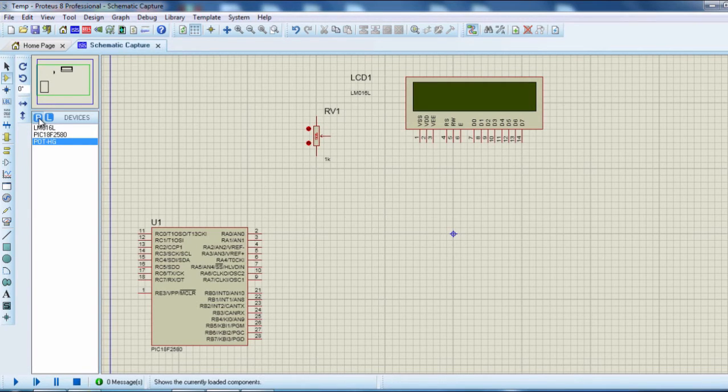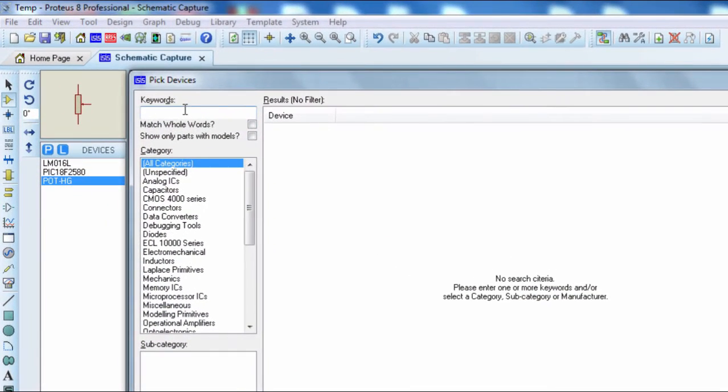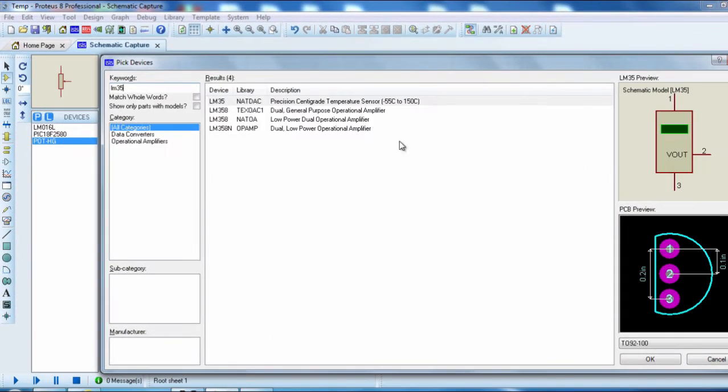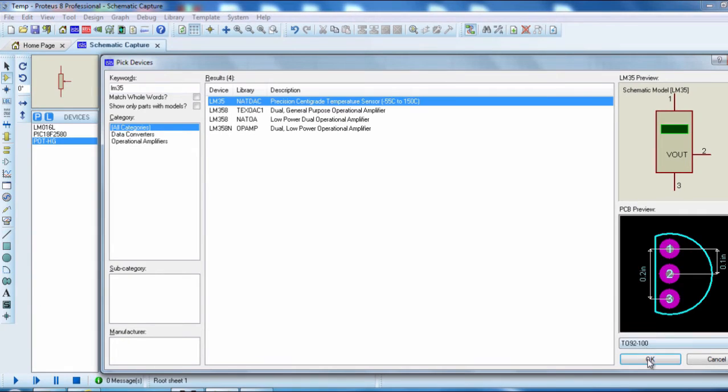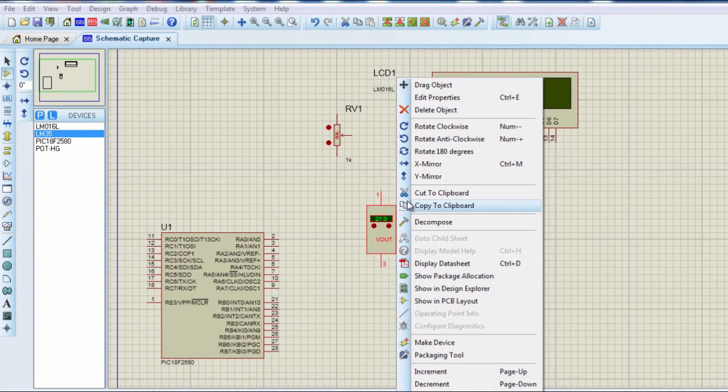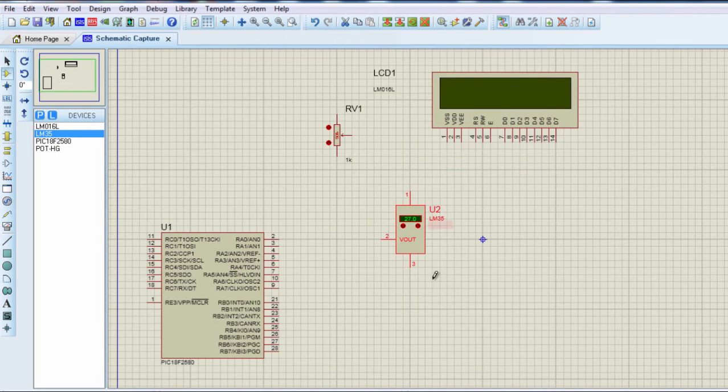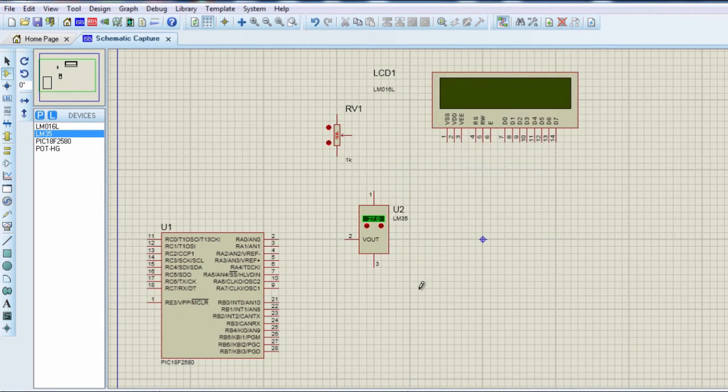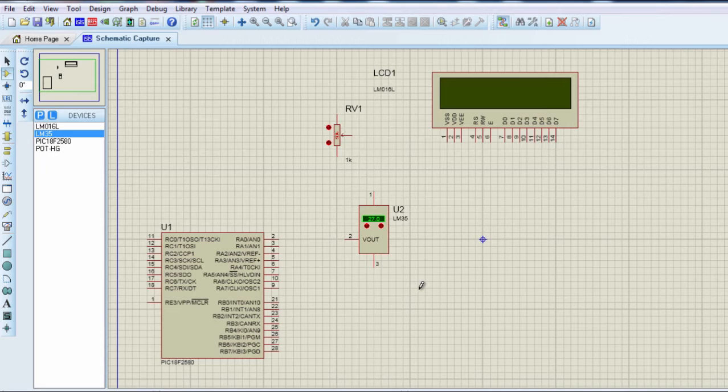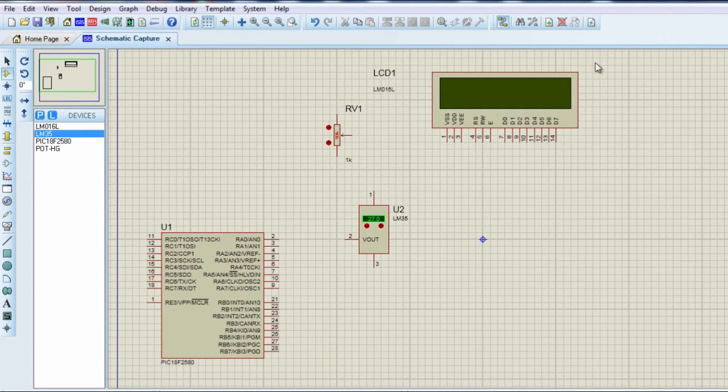And the last component that we're going to use is a temperature sensor. We're going to use the LM35. And that's all. We need only four components to design this project. I guess some of you are really surprised how can we design a digital thermometer with just four components. But guys, this is the beauty of using PIC microcontrollers. It highly simplifies the number of components that can be used for any project.